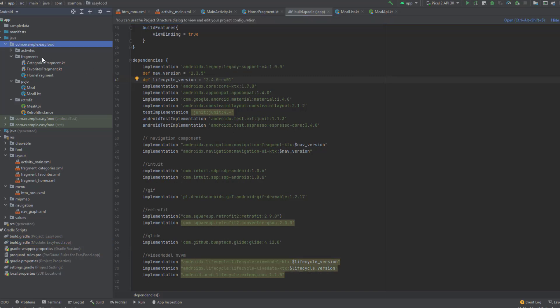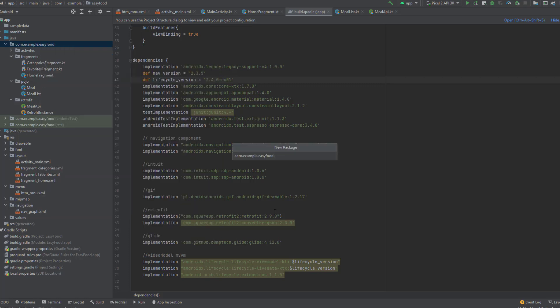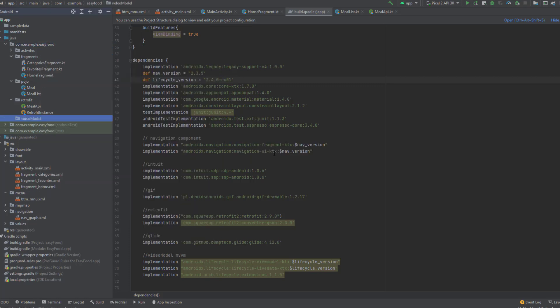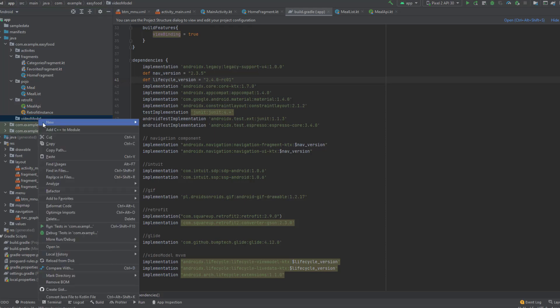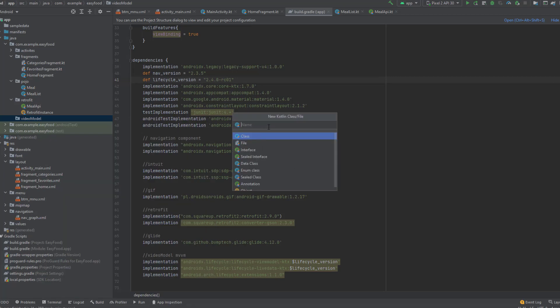Now we need to create a package for the ViewModel. Go to your Java package, right-click on it, go to 'New', then 'Package', and name it 'viewmodel'. Then select that package, create a Kotlin class inside it, and name it 'HomeViewModel'.